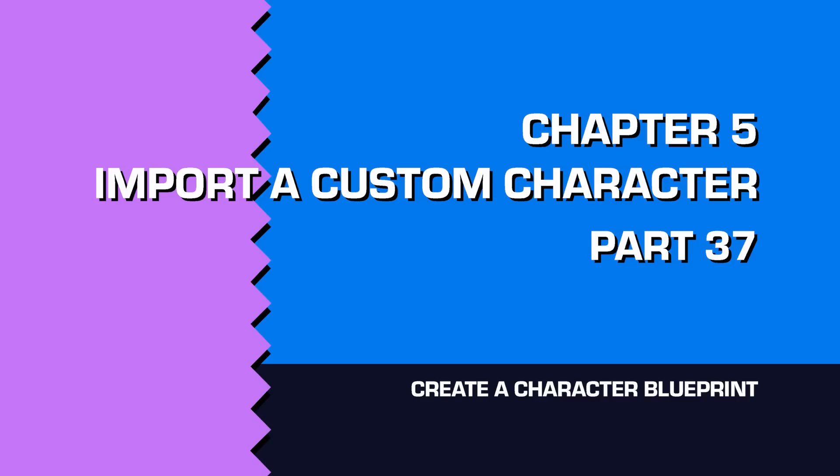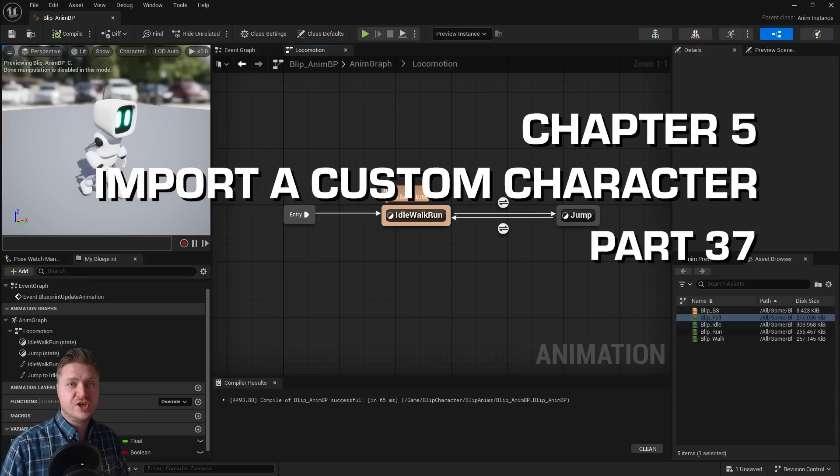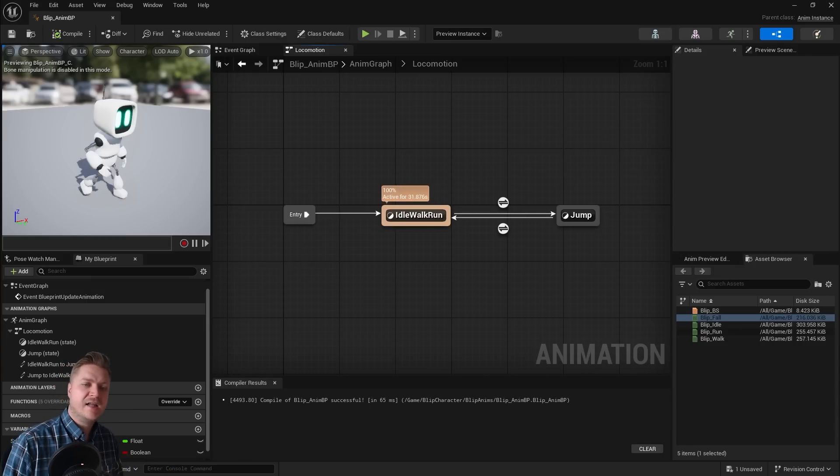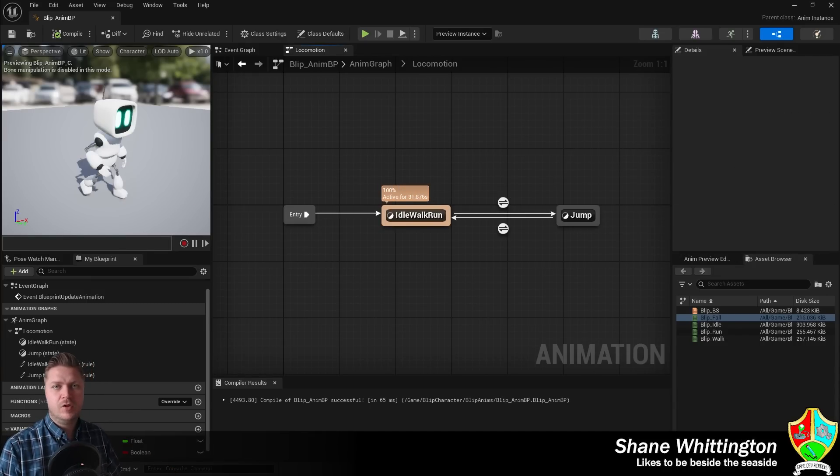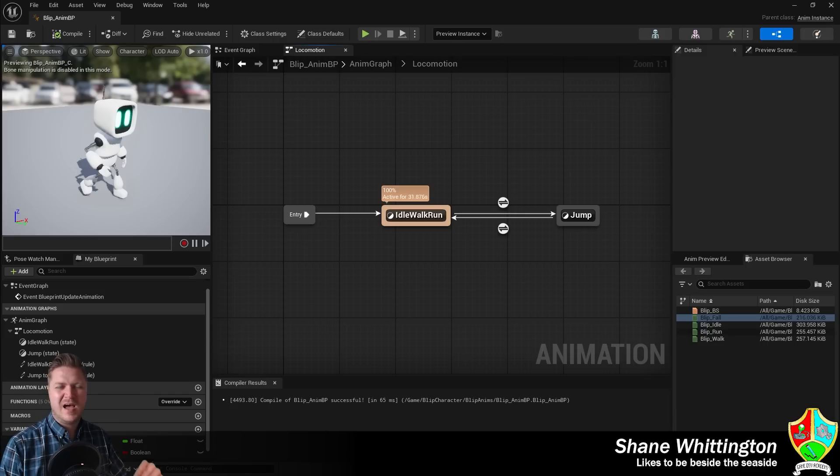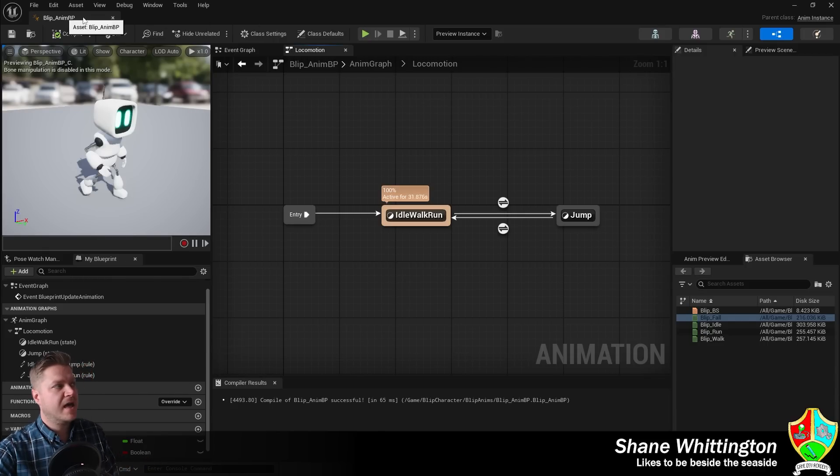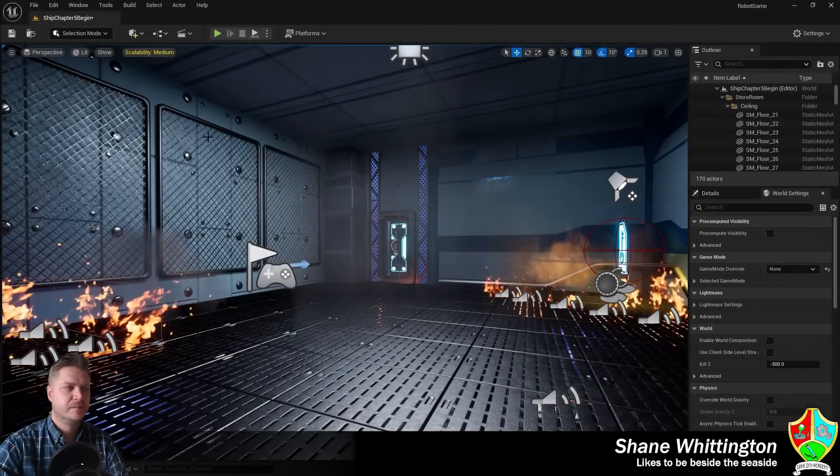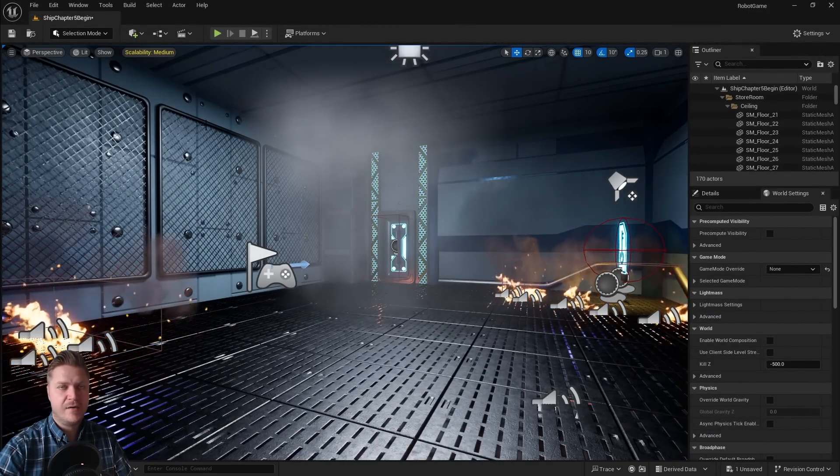Here we are in the final step of the character chapter, and at the end of this step you're going to have the character in your level playable, I promise. So let's get that set up. We're now going to close the animation blueprint, we're done with that for now, and we need to create our character blueprint.